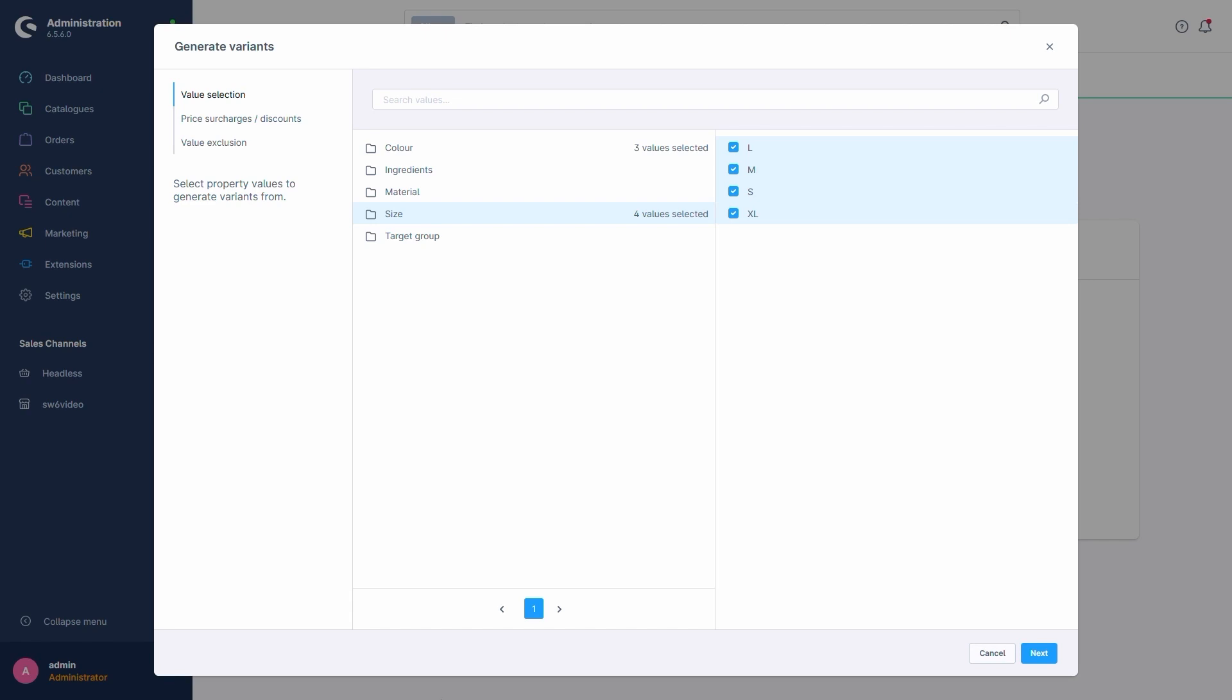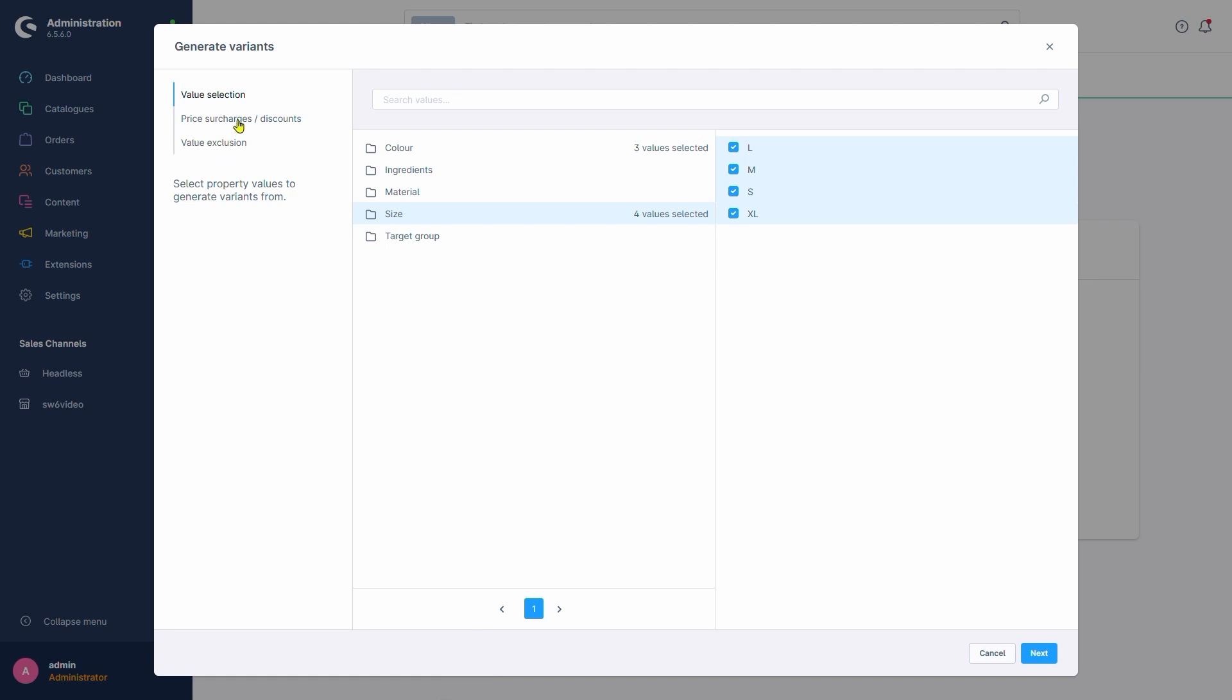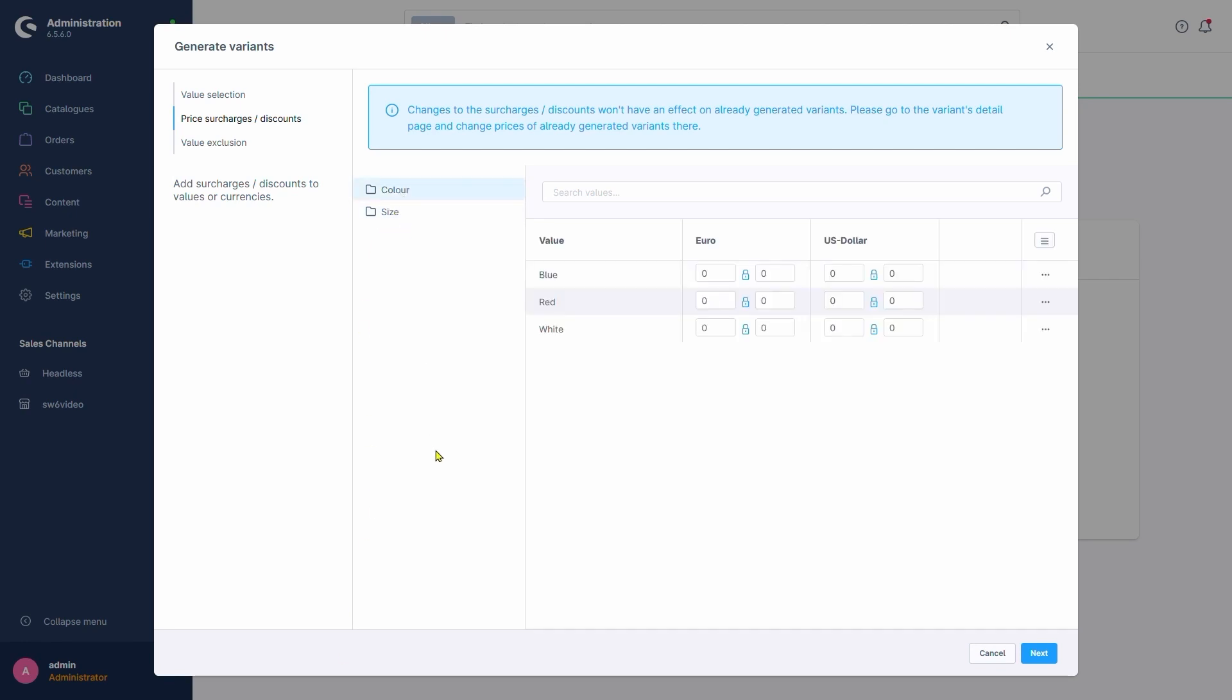As soon as we selected the property values, we can also set price surcharges or discounts here. This allows us to set up the price values we want to add or subtract based on property values. Let's say that the red variant costs one euro more and the white variant is one euro less, because the purchase price is lower since it doesn't have to be dyed. We'll add a one here at red and add a minus one for a discount at white. This menu also allows us to do this based on all the currencies we set up, but we'll ignore that for this video.